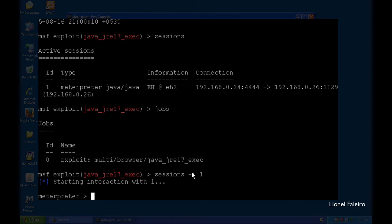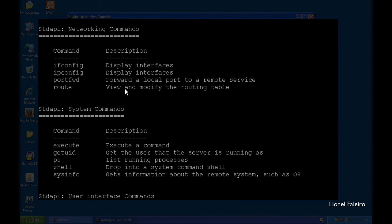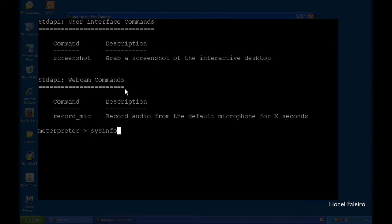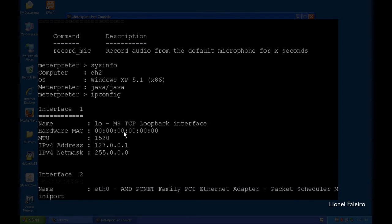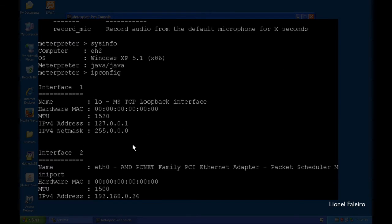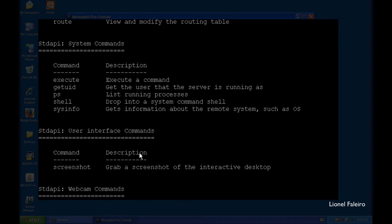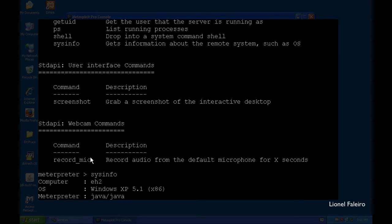Specifying 'sessions -i 1' throws me into the Meterpreter prompt. Meterpreter lets me interact directly with the system. Typing 'help' shows available commands. For example, 'sysinfo' tells me the computer name is EH2, it's running Windows XP, and I'm using the Java exploit. I can run 'ipconfig' to see the victim machine has an AMD-type Ethernet adapter and view its IP address. If that person has a webcam connected, I could even record or live stream from it — effectively seeing inside their home.